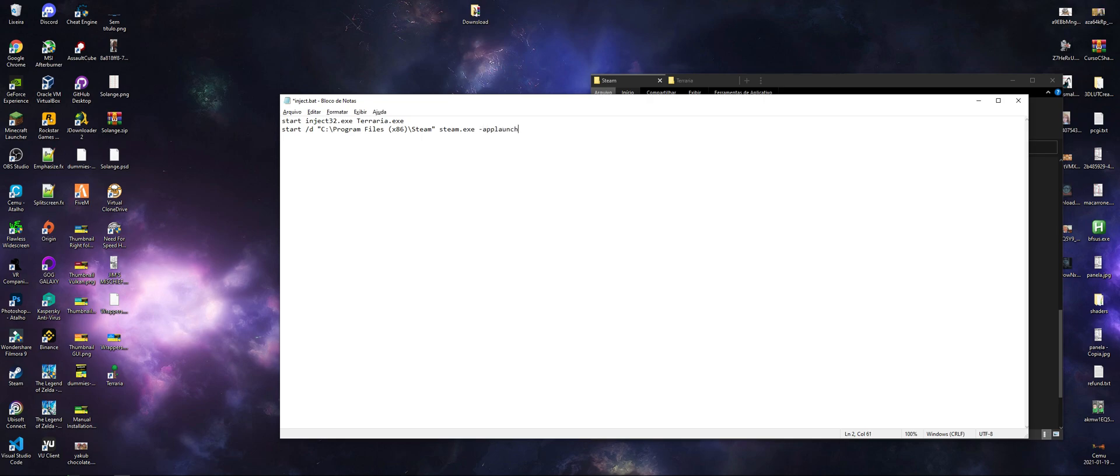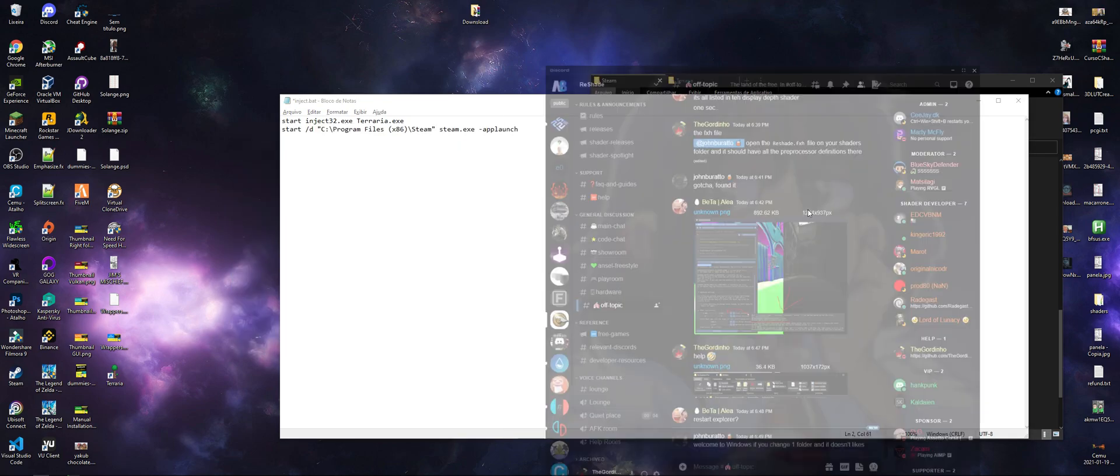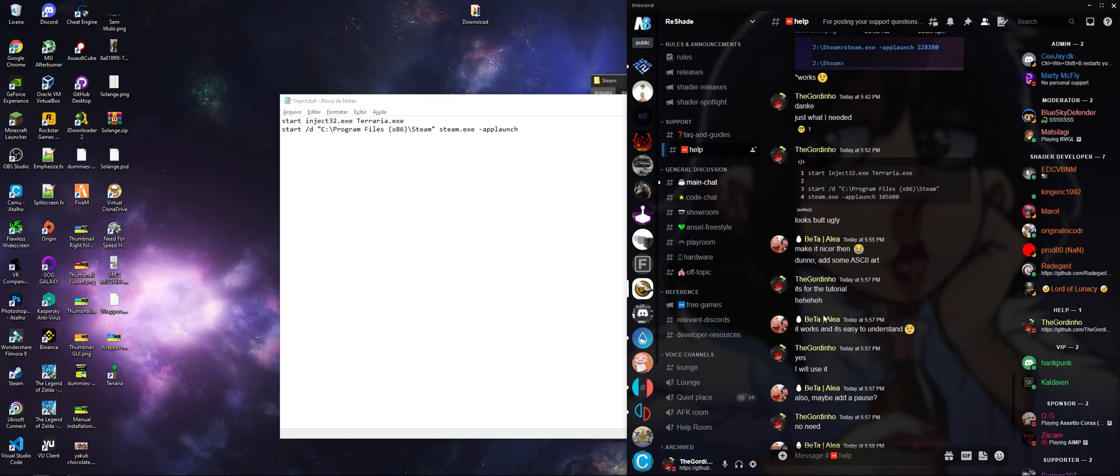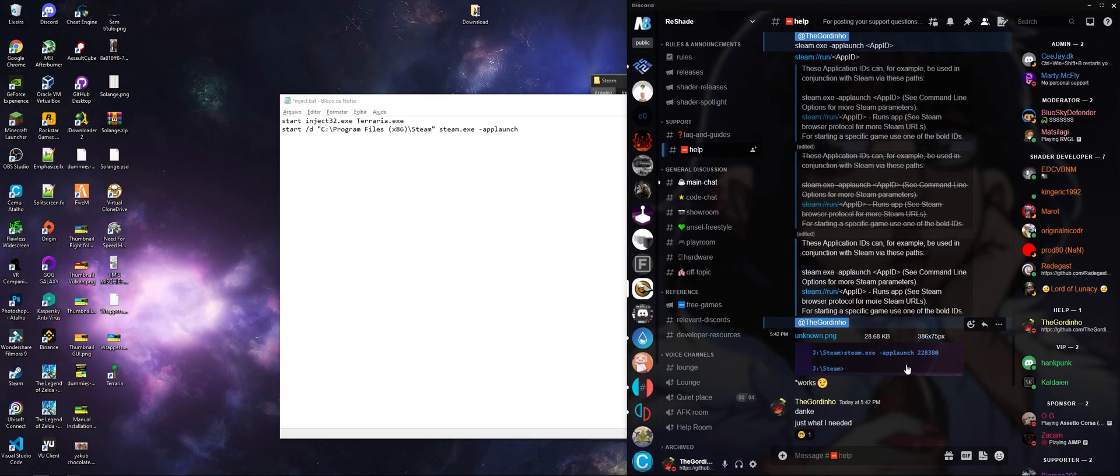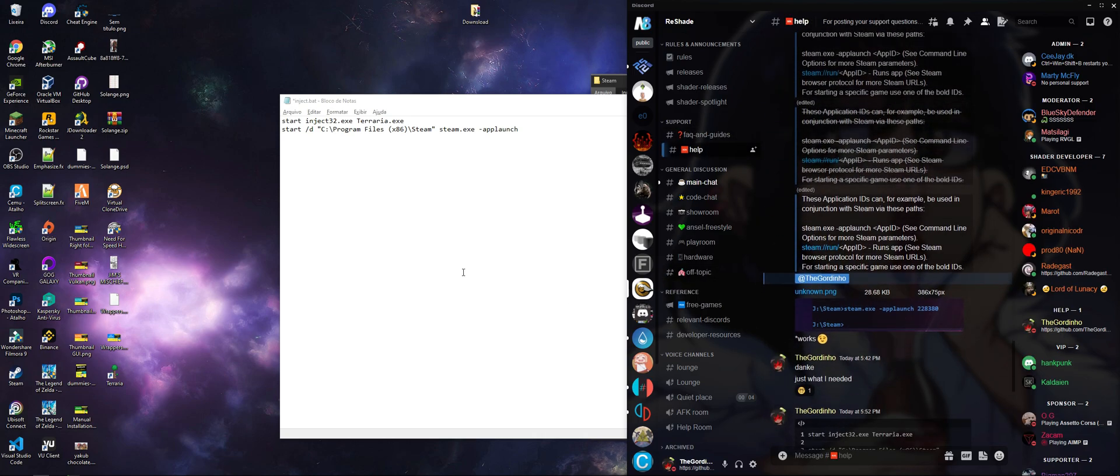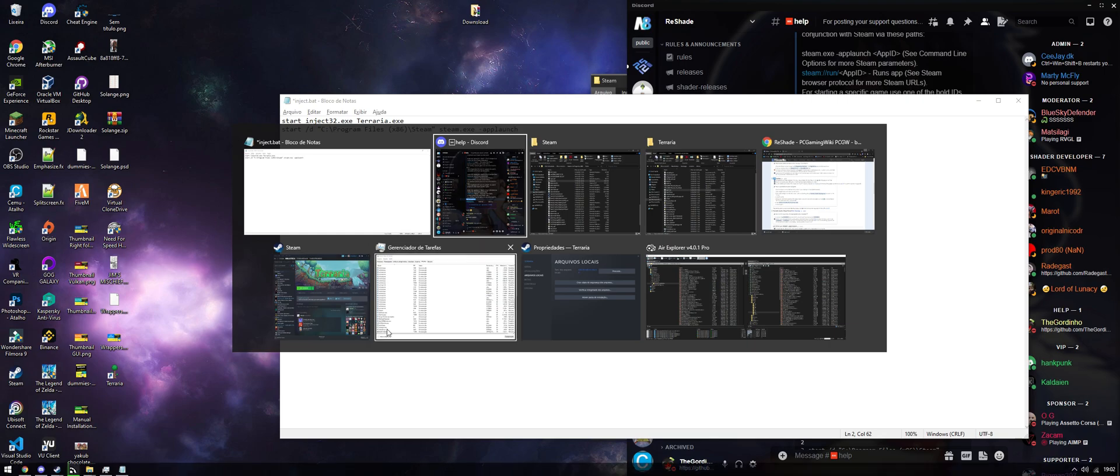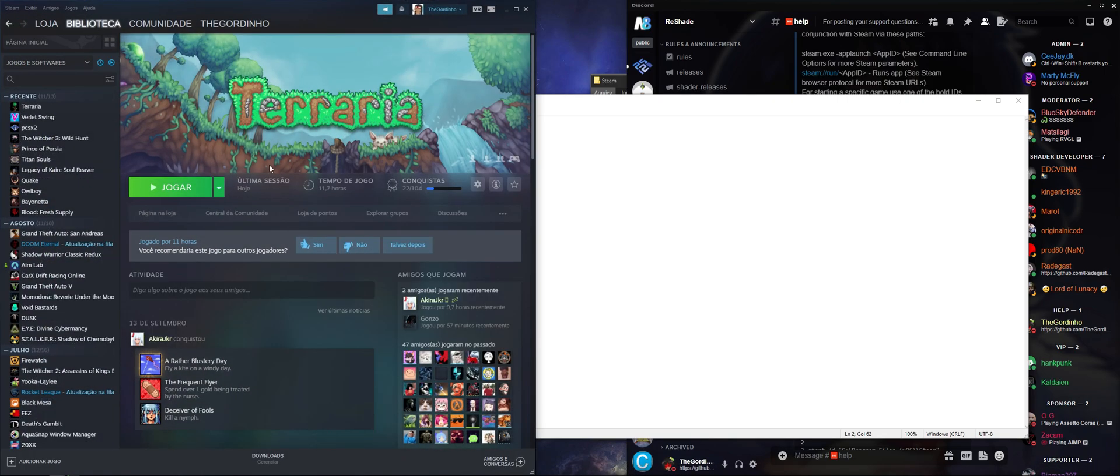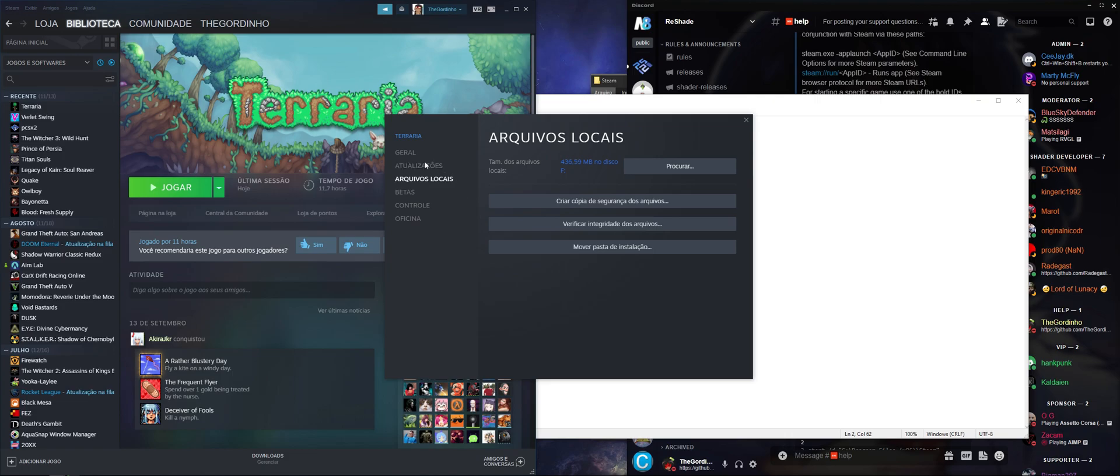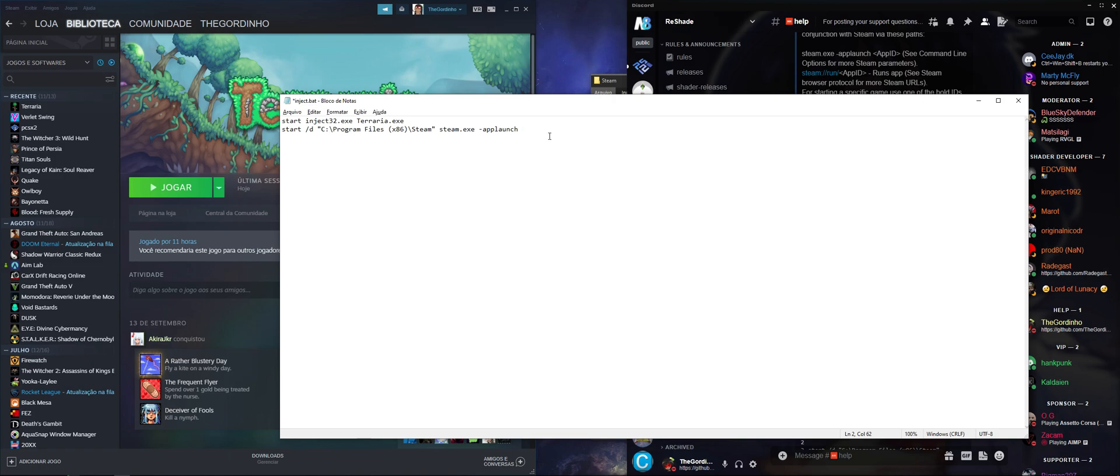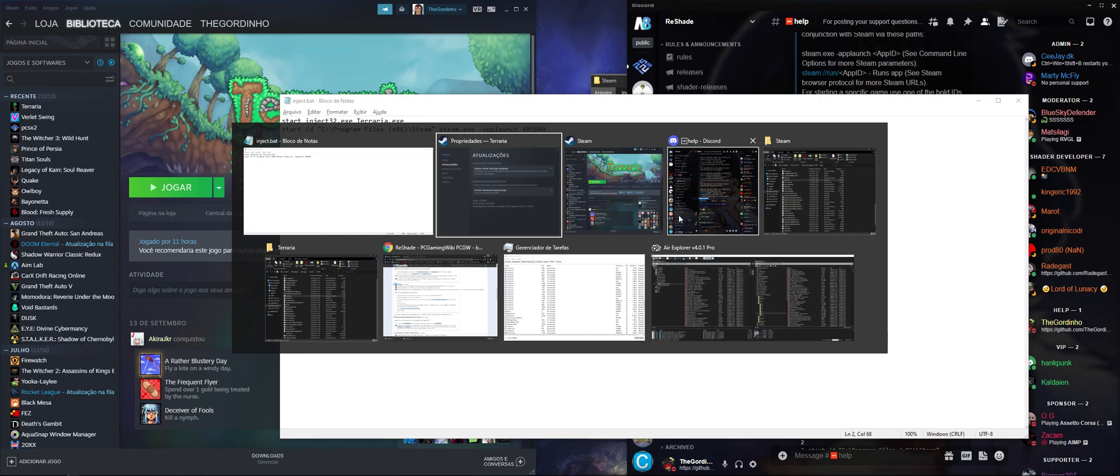I'm going to do steam.exe and then the app launch command. I think that's the command. The way you find out the ID is you right-click the game, go to Properties, go to Updates, and it should be right here. App ID, so it's 105600. Save it.